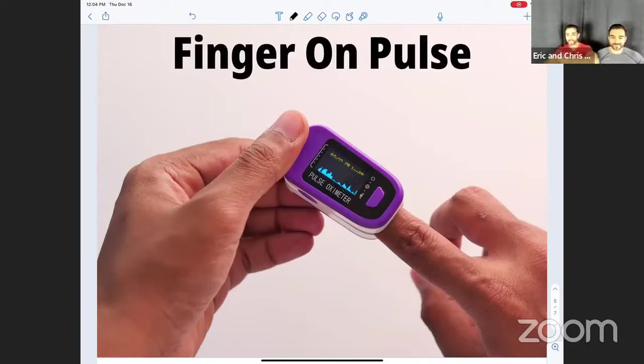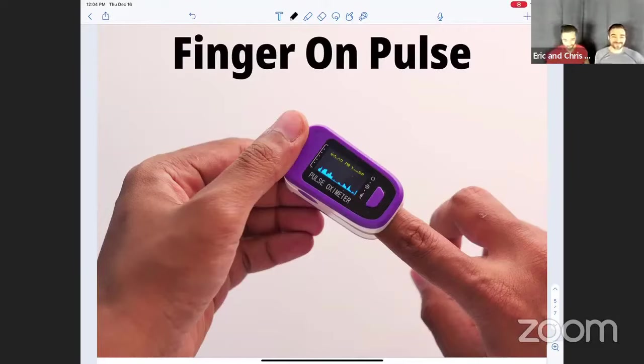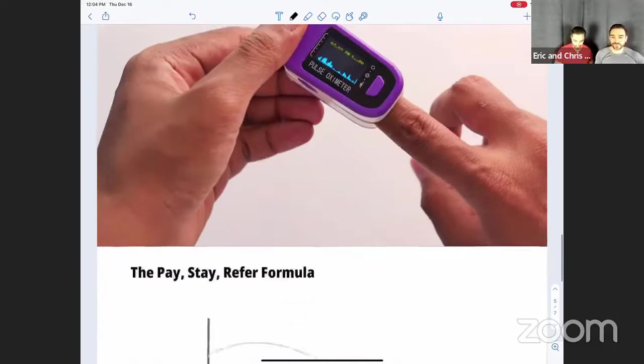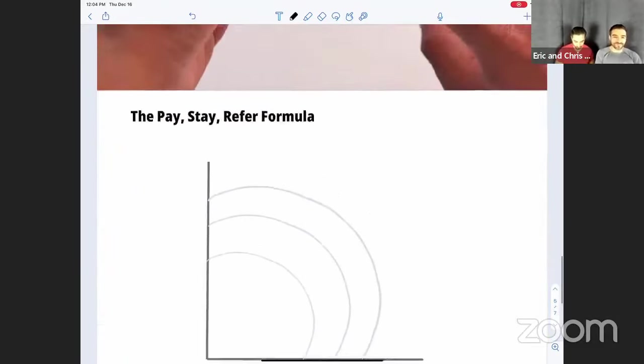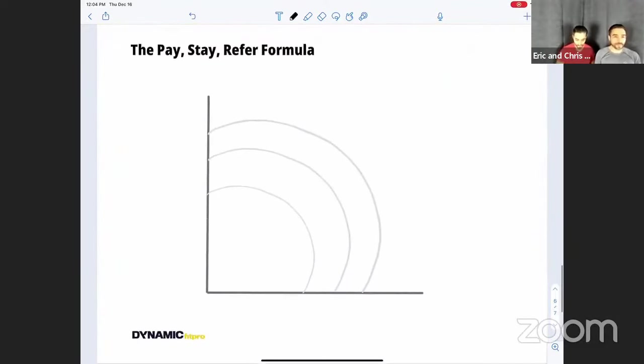Alright. Like we like to say in our accelerator program, everybody hold out their hands, roll up their sleeves, let's get our hands dirty. Let's get to work. Okay, so right here, the pay, stay, and refer formula.